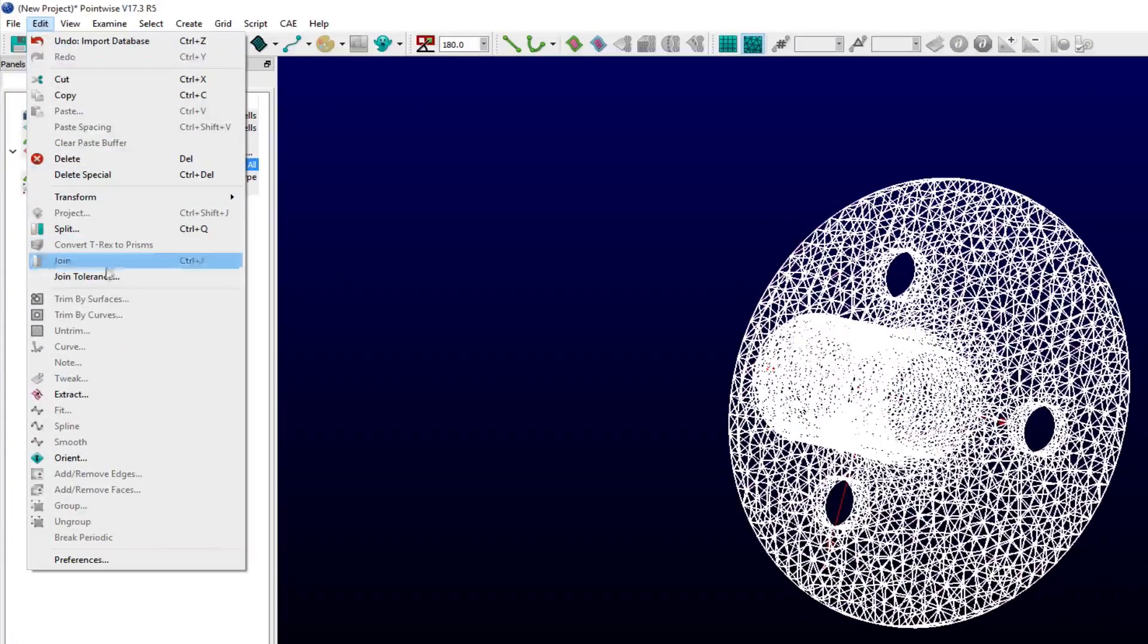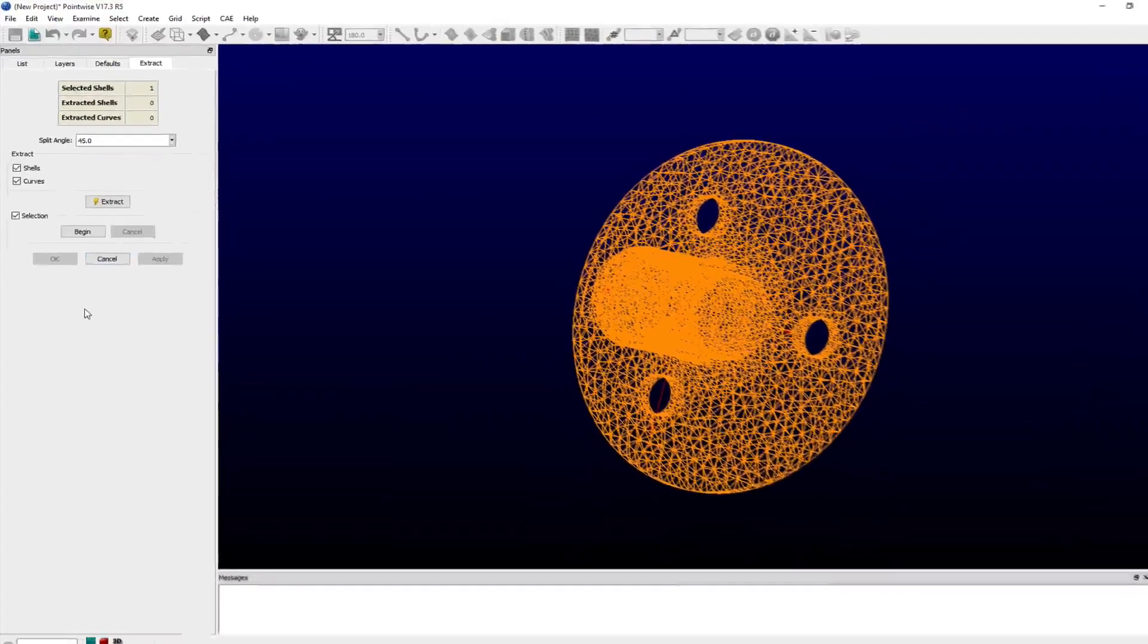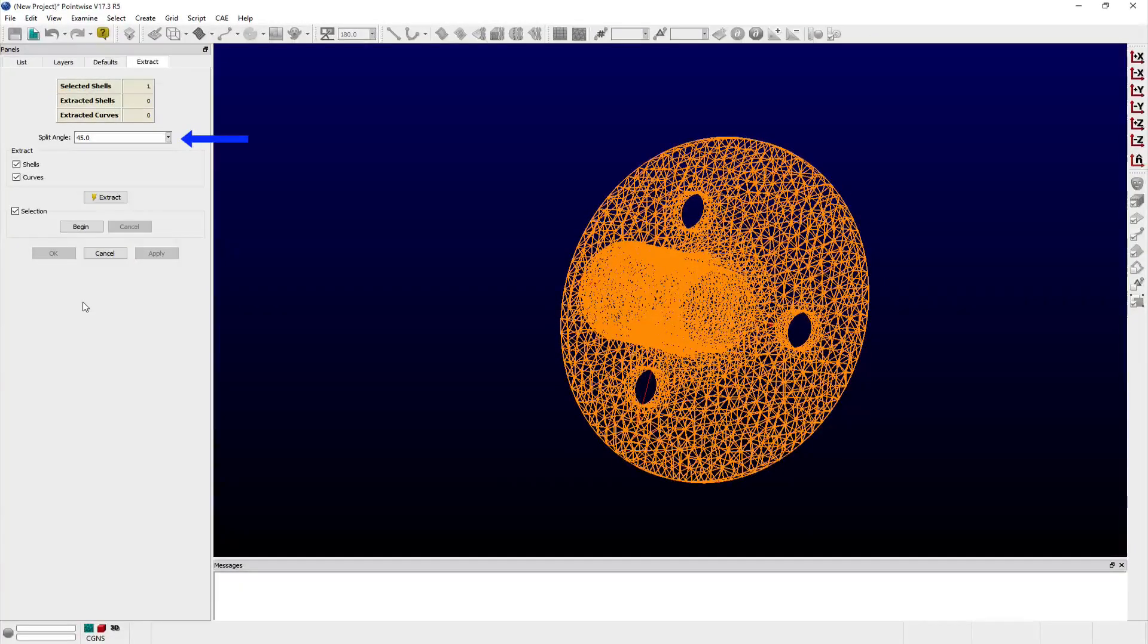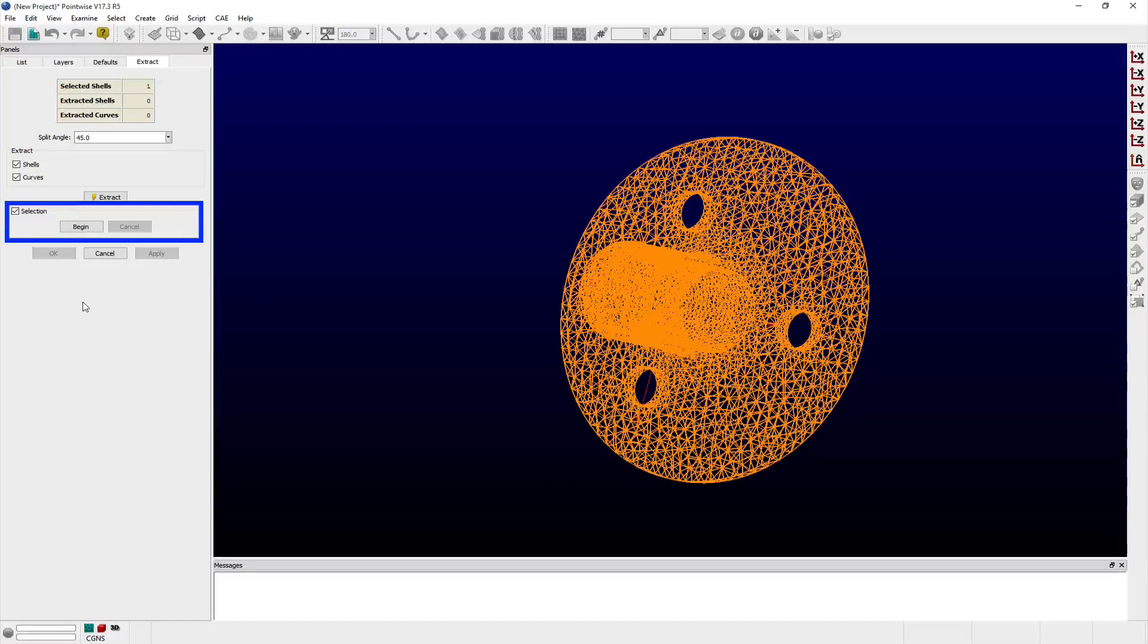The extract panel opens with options for users to specify a split angle, which features are extracted, and for which shell entities features are extracted in the case of multiple shells.